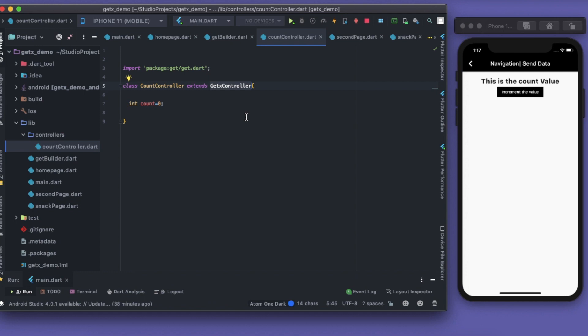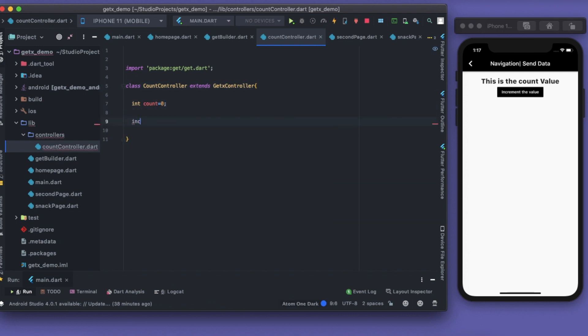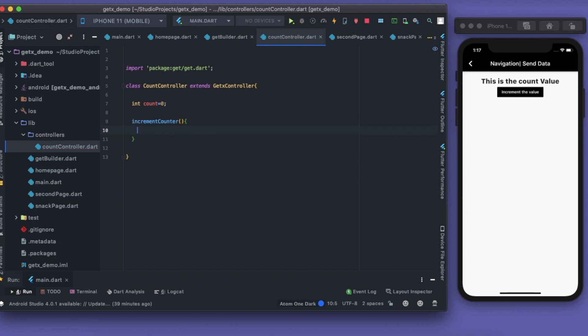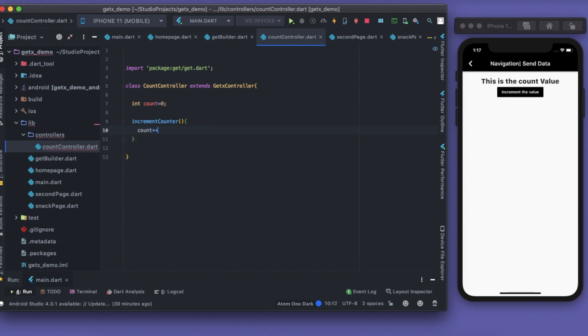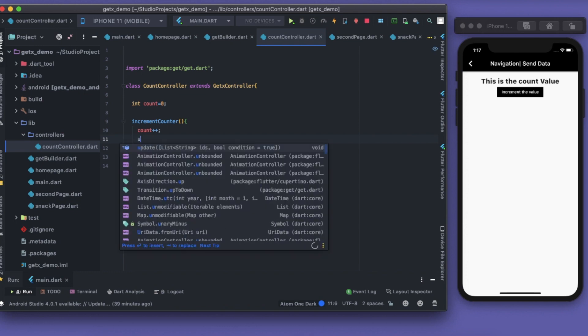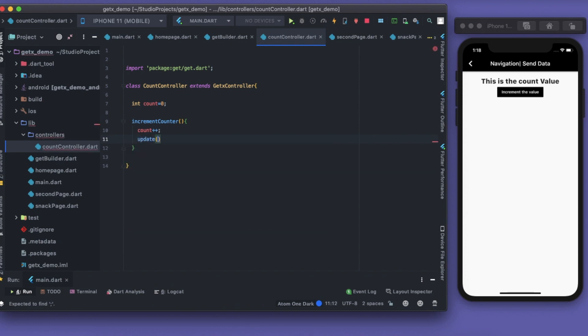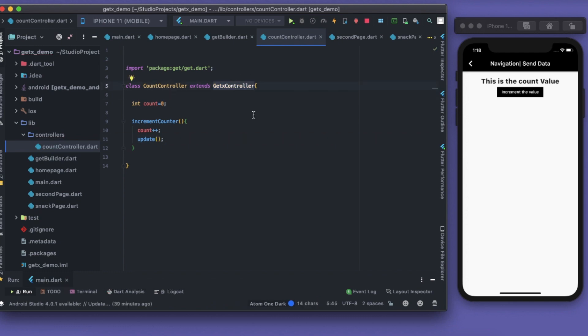I should create a method which says increment counter. This should just simply do count++, simple. Now that's one thing, but we have to call this update method. This update method is something which will update all the listeners to this GetX controller.